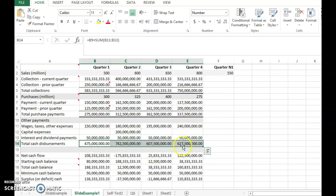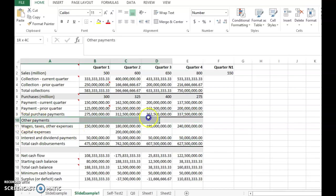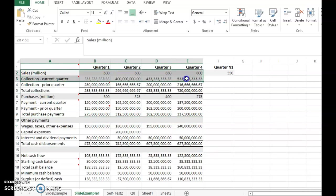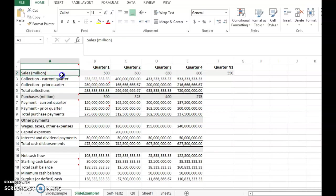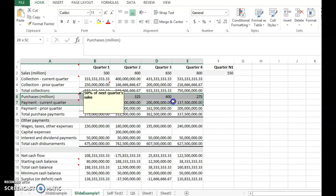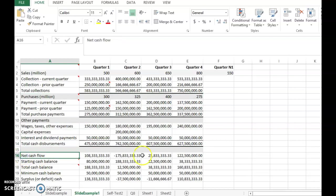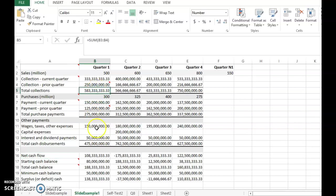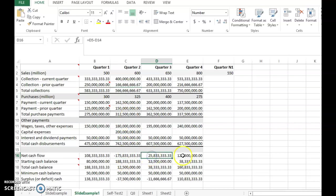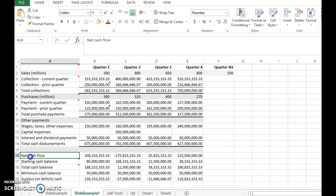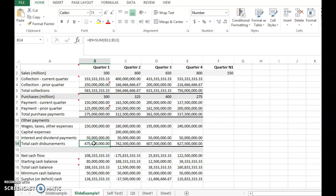You compute the total cash disbursement by summing all payment components. That finishes the third part — other payments. The fourth part is the net cash flow, which is simply total collections minus total cash disbursements. Some quarters show a positive net cash flow; Q2 is negative because less is received than paid out. Disbursement means payment.